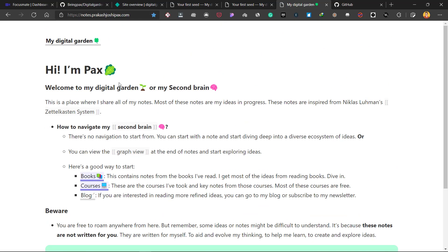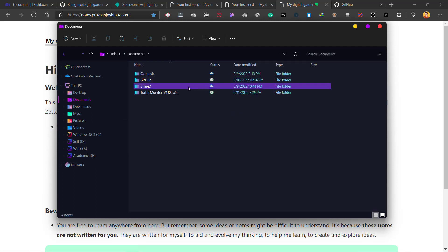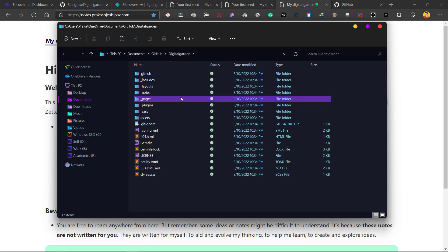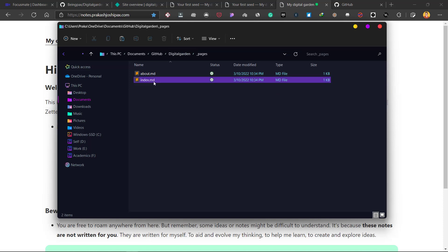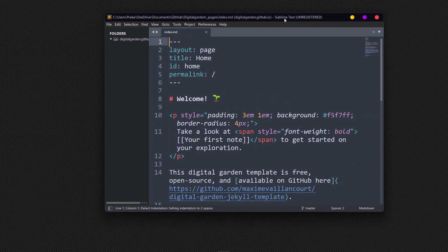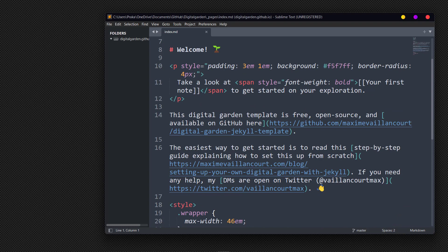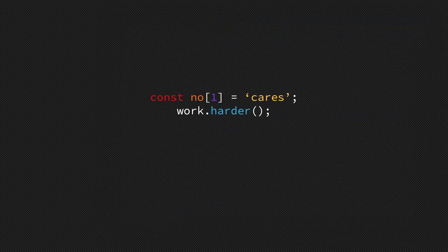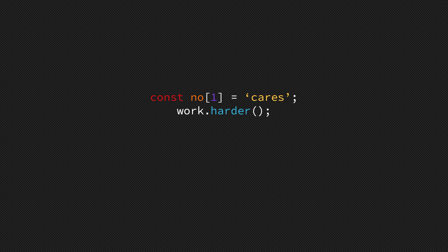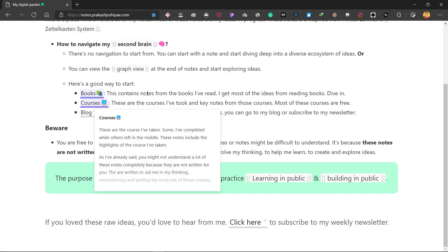If you want to change your home page, go to your local repository, navigate to the 'pages' folder, and edit the 'index.md' file. This is the home page and you can edit it — I'm using Sublime Text but you can also use Obsidian. After you've changed your home page, open GitHub Desktop and push the changes, and Netlify will start building the site again. That's how you set up your digital garden online for free.